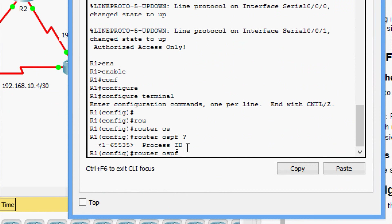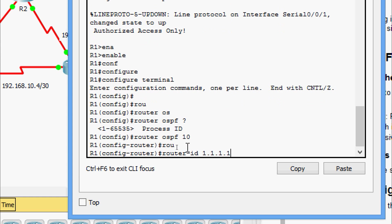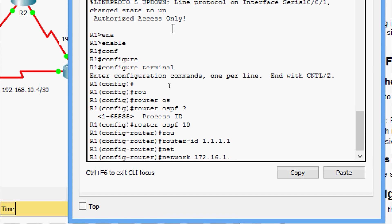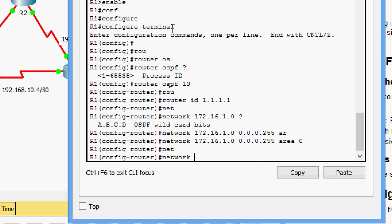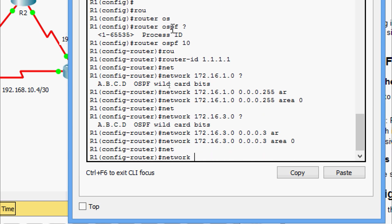Router OSPF process ID 10, then router-id 1.1.1.1. Now we will give the network 172.16.1.0 with wildcard bits 0.0.0.255, area 0. Next network 172.16.3.0 with wildcard bits 0.0.0.3, area 0. Next network 192.168.10.4 with wildcard bits 0.0.0.3, area 0.